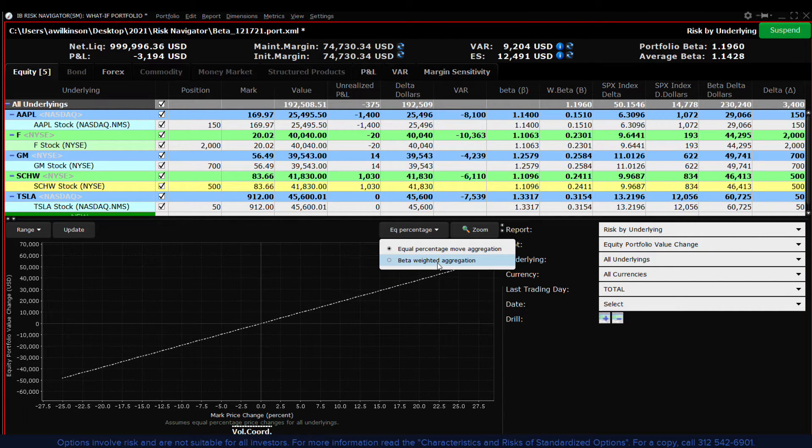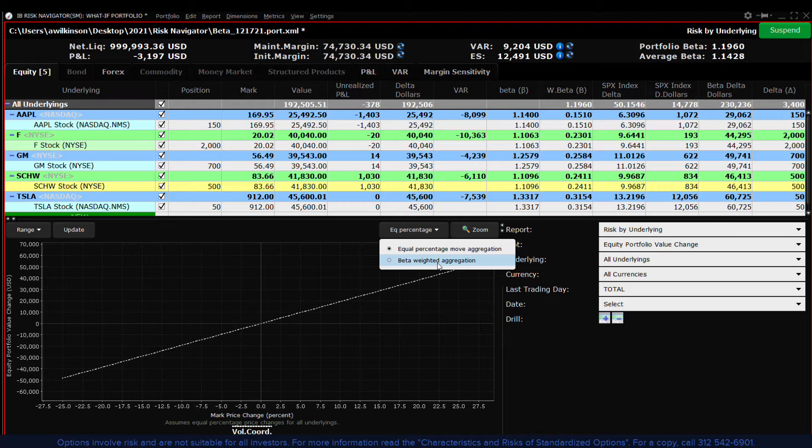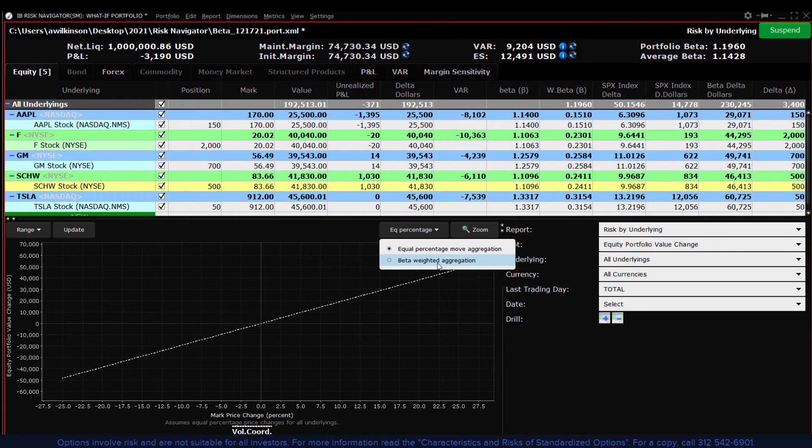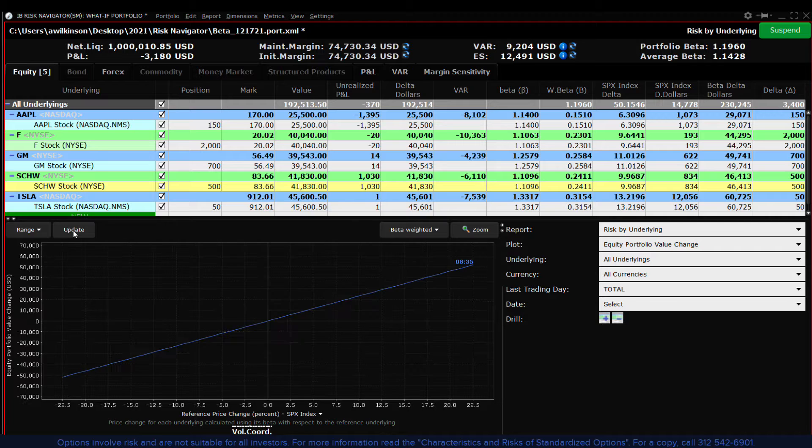However, when we consider that stocks behave independently and move by the approximate amounts of the observed beta reading, the portfolio can be thought of containing stocks whose weighting can change over time due to that sensitivity to the beta calculation.